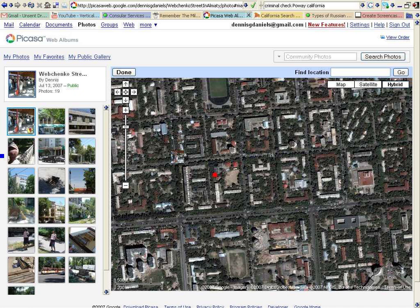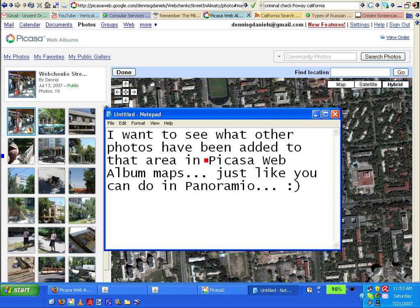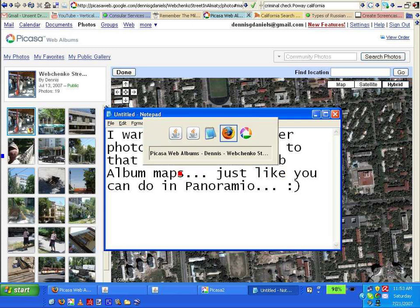But if I could see what other photos were in that neighborhood, I would be better able to locate them more accurately. When I see this, I want to be able to see others' public galleries, others' photos for that area, just like you can do in Panoramio. Thanks for watching, and I want to be able to see what other photos have been added in that area in Picasa web albums. Thanks, and happy computing.